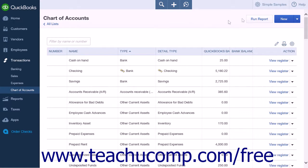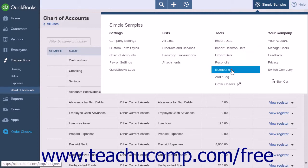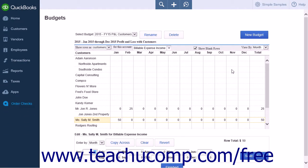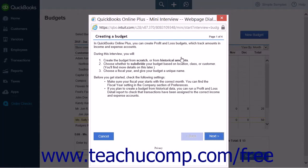To create a budget, click the gear icon and select the Budgeting link from the Tools heading. This will direct you to the Budgets page, and a pop-up box will appear labeled Creating a Budget. If anyone has previously set up budgets, you will need to click the New Budget button to open the interview pop-up. Simply follow the on-screen, step-by-step instructions to create your new budget.